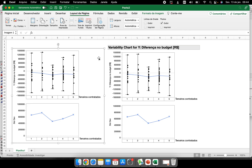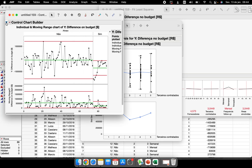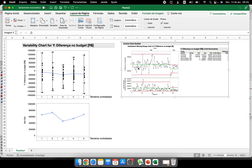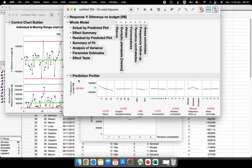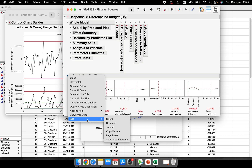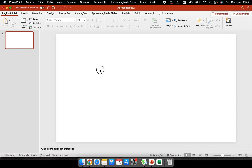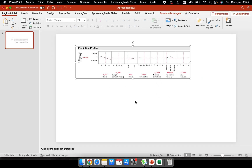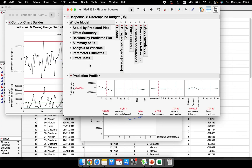So I can copy the variability chart, the control chart — Edit → Copy Picture — and the prediction profiler I'm performing here as well. Right-click → Edit → Copy Picture, and I'll paste this into my PowerPoint presentation. It's very important to know which triangle button to use.